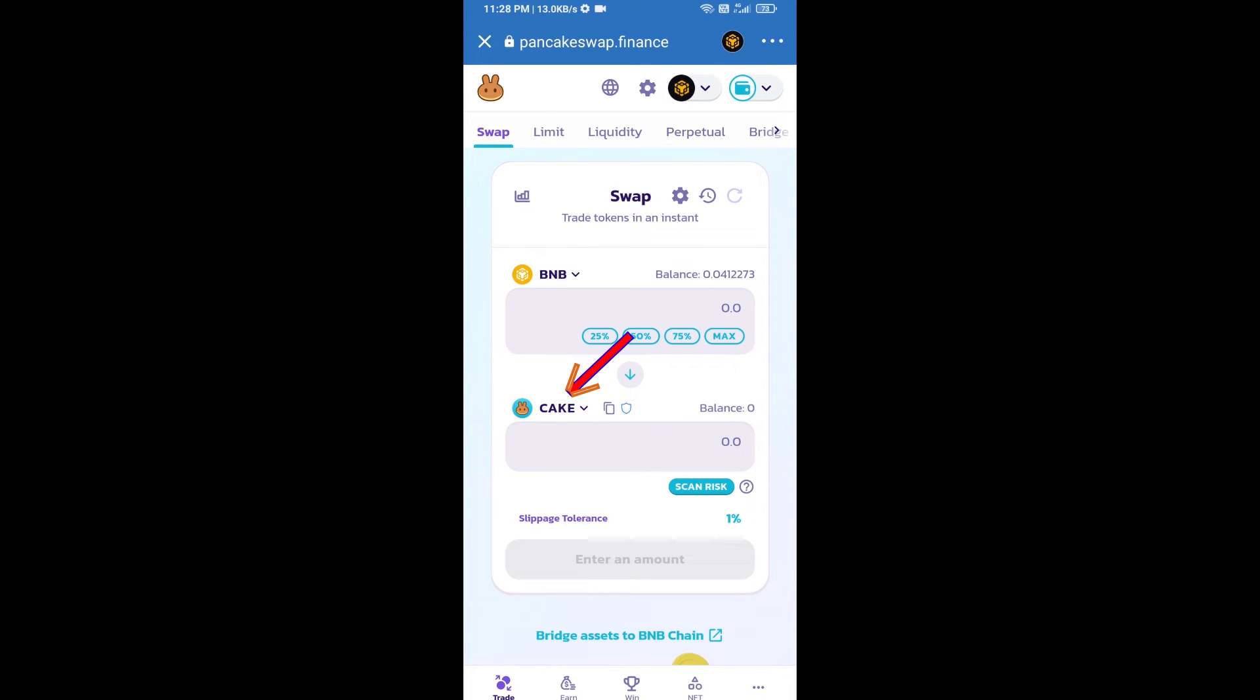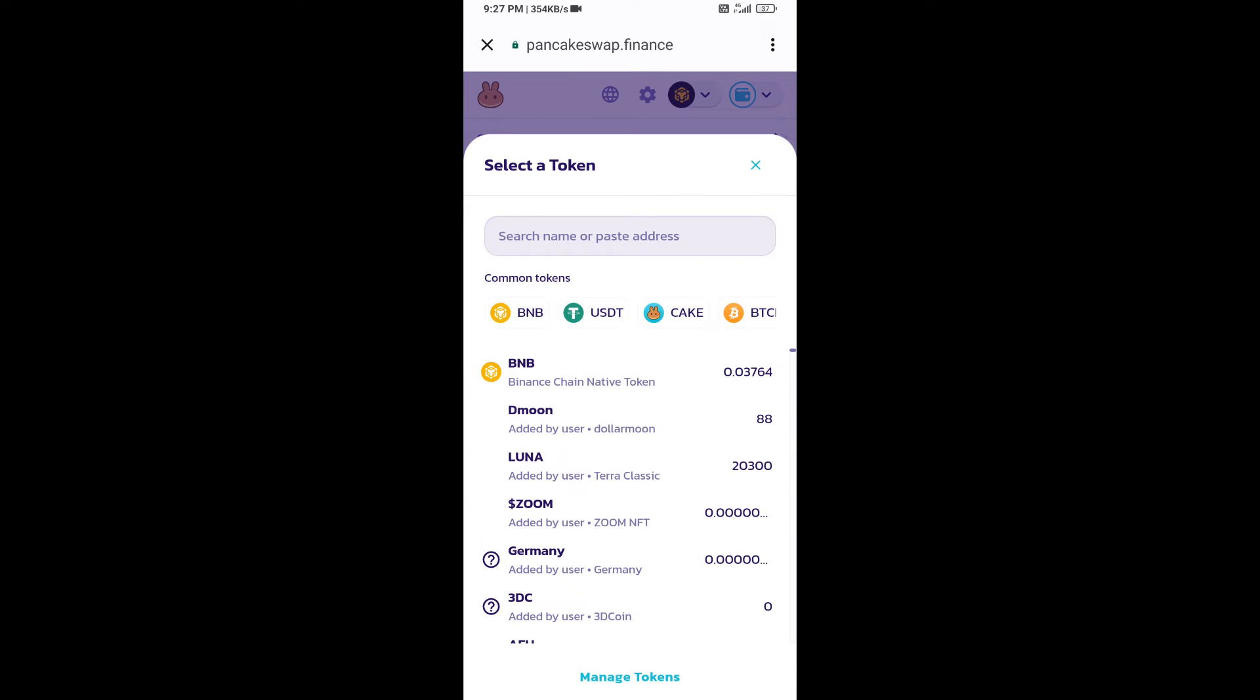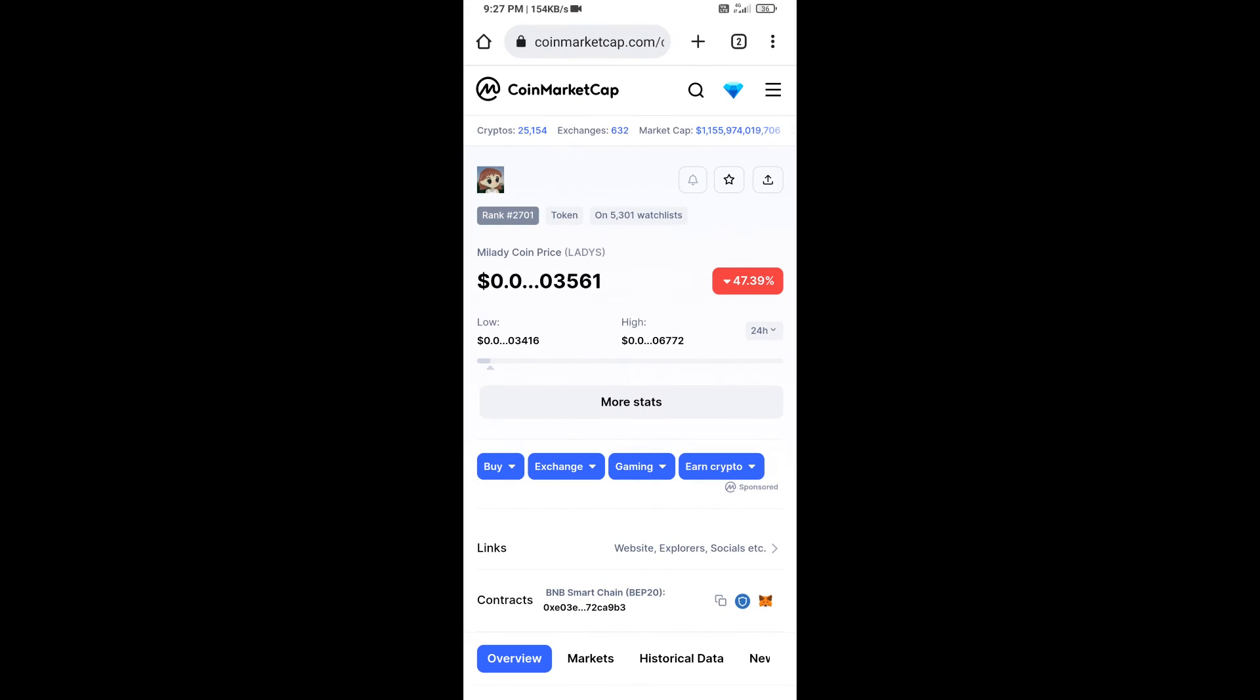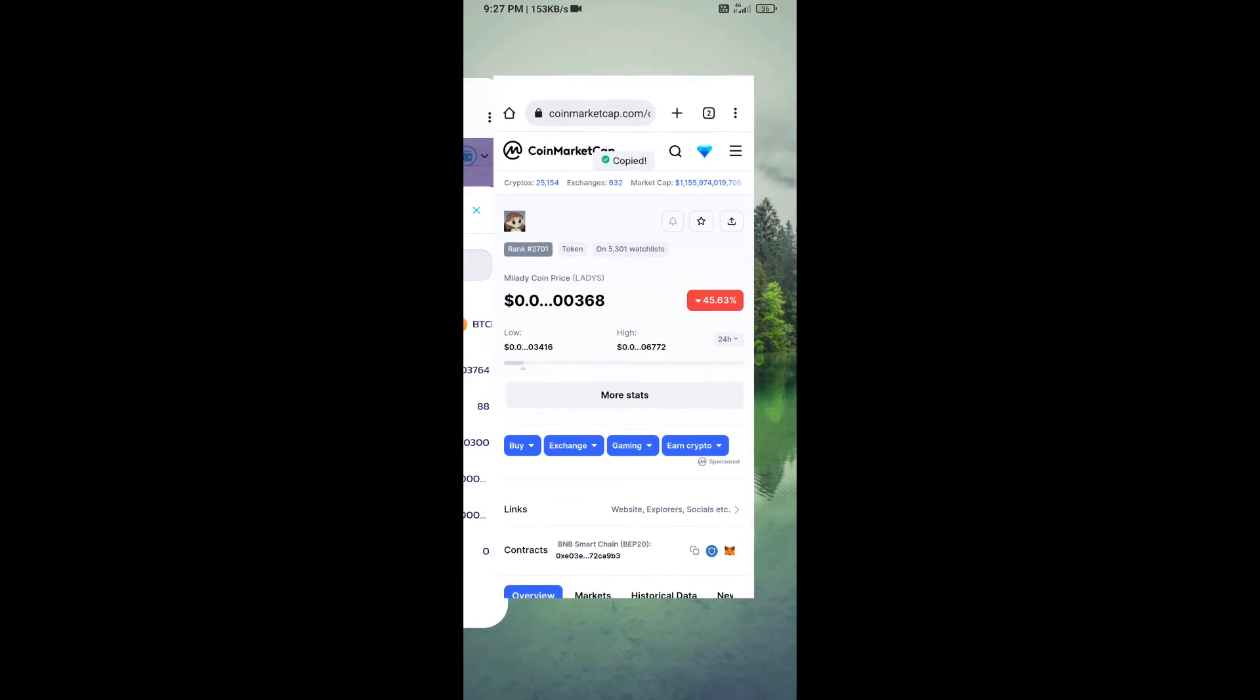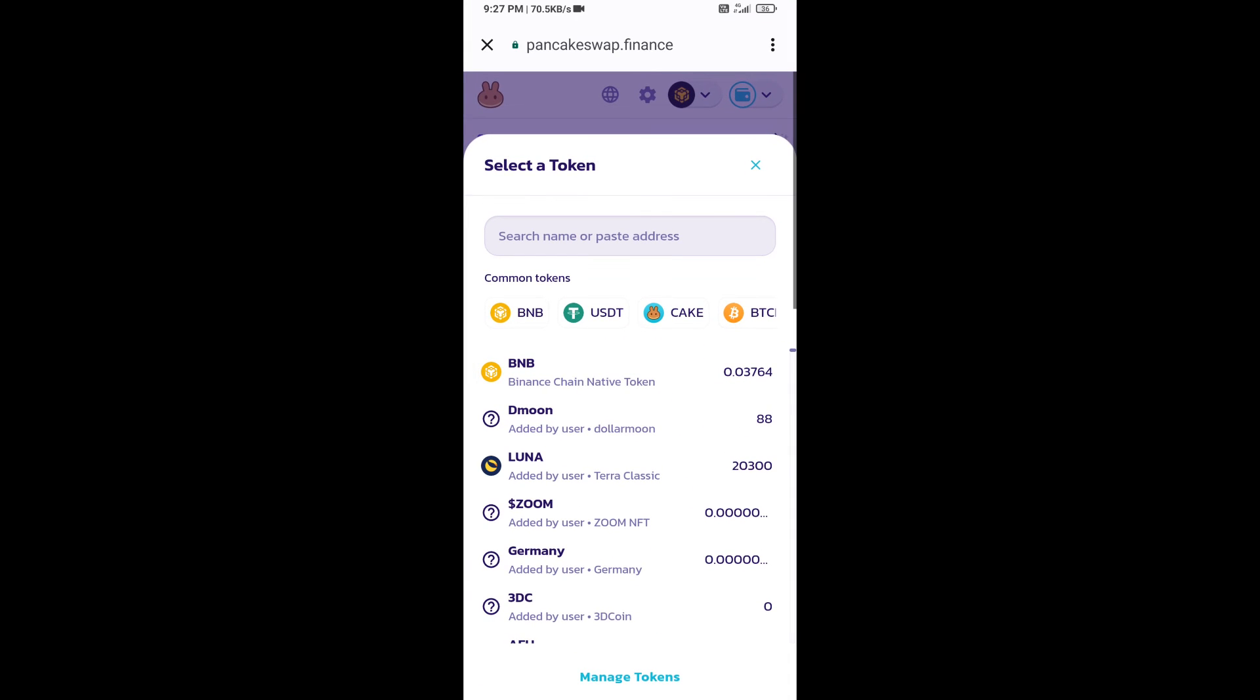Open My Lady coin smart address. You will open My Lady coin on CoinMarketCap. Now copy this address and paste it here.